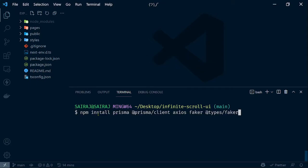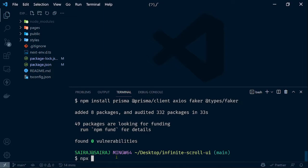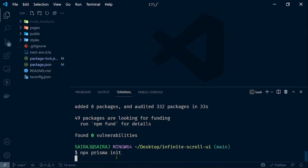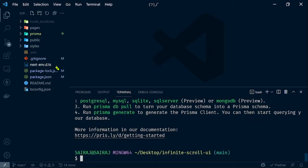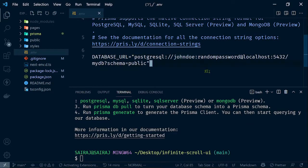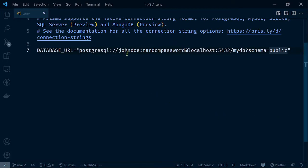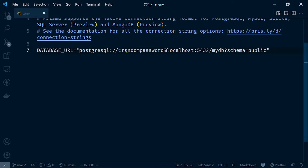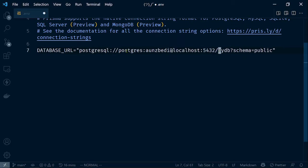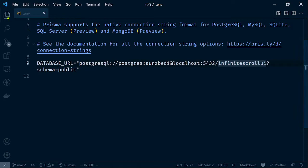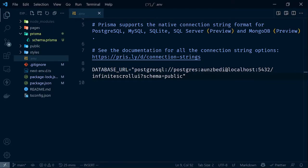Let's start with installing some packages. We are going to install Prisma as our ORM, Prisma Client which is a database client, Axios to fetch, and Faker for some fake data, and types for Faker. After the packages have installed successfully, let's initialize Prisma with npx prisma init. This will create a folder called prisma in the root directory and a .env file used to connect our database. In this project I am using PostgreSQL — enter your correct credentials for the database connection.